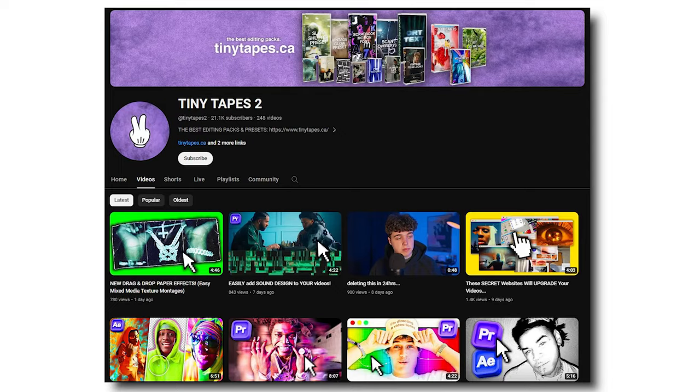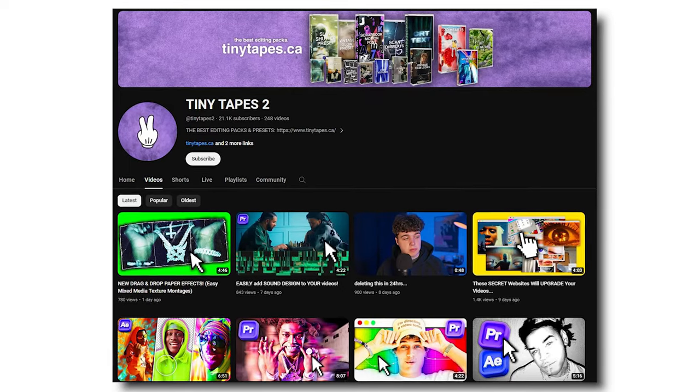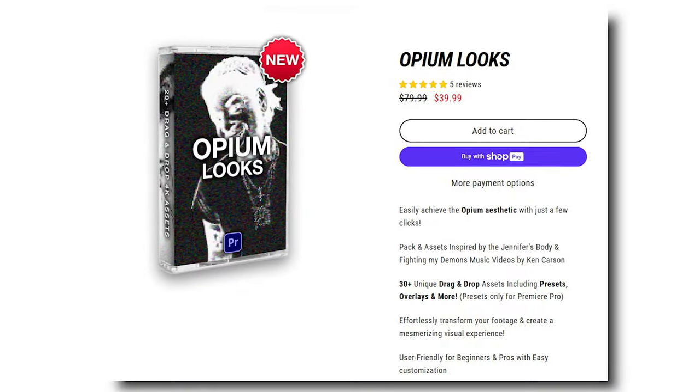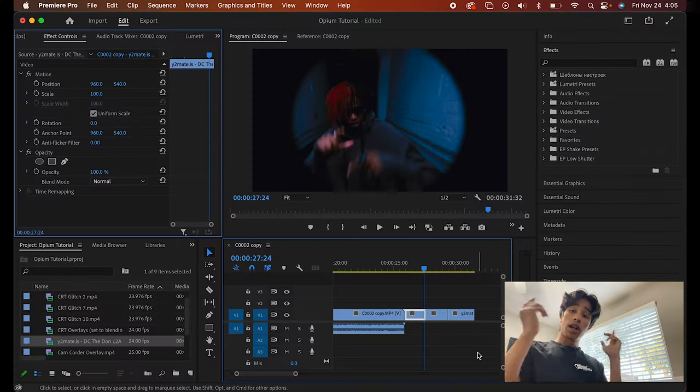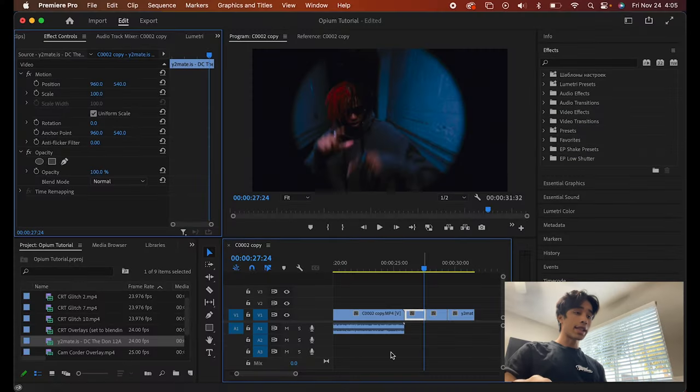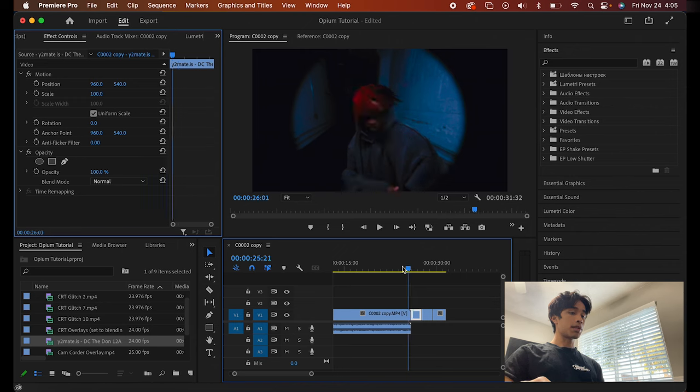I do want to shout out my friend Tiny Tapes — this man has been absolutely killing it with his preset packs, and he just dropped this sick opium preset pack. It's absolutely insane, you guys have to check it out. So without further ado, let's go ahead and jump right into the tutorial. Now that we're inside of Premiere Pro, I have some loaded up clips right here.